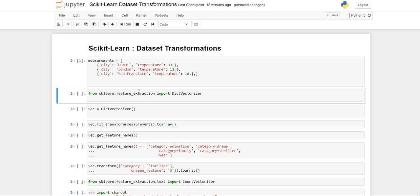From sklearn.feature_extraction I have imported DictVectorizer. The DictVectorizer can be used to convert feature arrays represented as lists of standard Python objects to representation used by scikit-learn estimators. It implements one-hot encoding for categorical features. Categorical features are attribute-value pairs where the value is restricted to a list of discrete possibilities without ordering. Here, city is a categorical attribute while temperature is a traditional numerical feature.